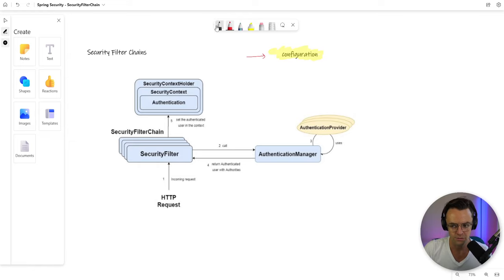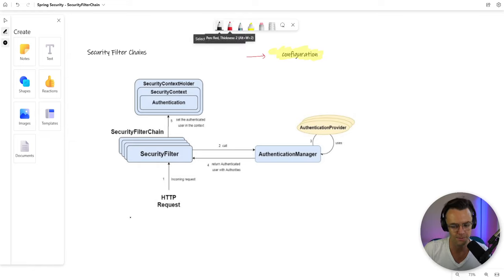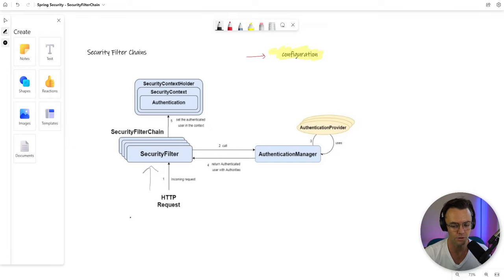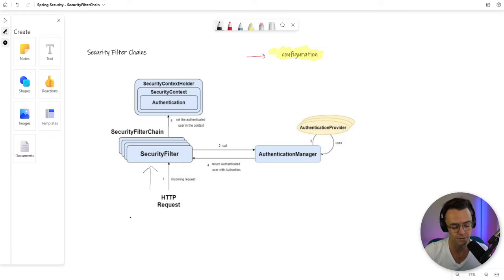So take a look at this nice little visual diagram that I have right here. When we first send an HTTP request to our server, what is going to happen is it's going to go through a set of Filter Chains, Security Filters, Security Filter Chains, whatever you want to call them.